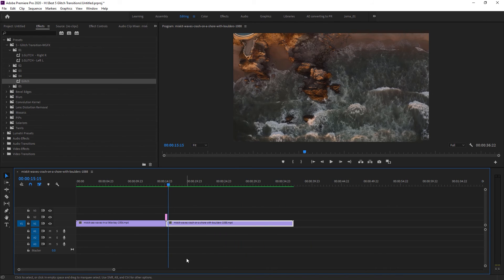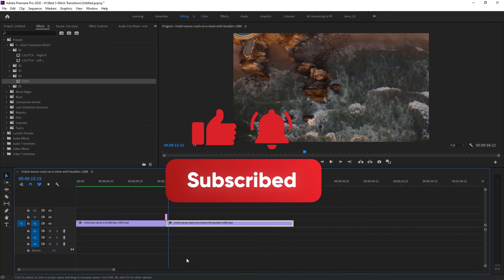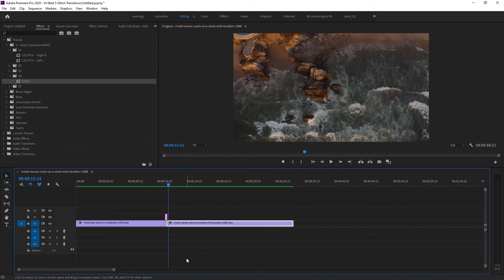That's the correct way to use these transitions. Keep in mind to use them with the same resolution footage — if you don't use the same resolution it won't work correctly and will give errors. That's the video for today. I hope you liked it. If you did, give me a big thumbs up, subscribe to the channel, and comment below if you have any questions. I'll try my best to answer. Thank you so much for watching and I'll see you in the next one.